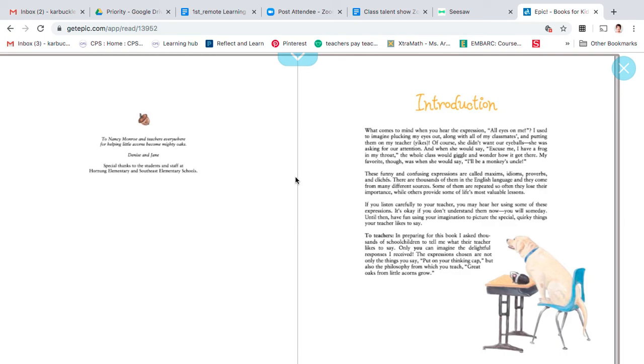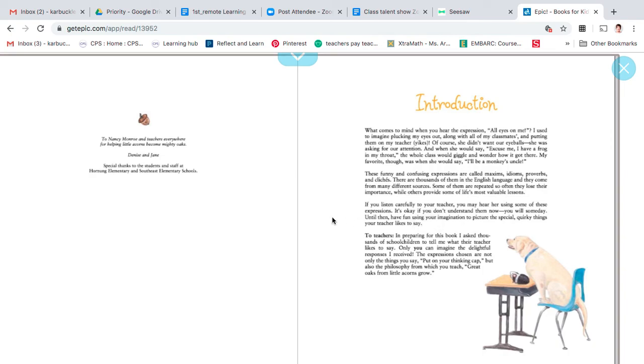And when she would say, 'Excuse me, I have a frog in my throat,' the whole class would giggle and I'd wonder how it got there. My favorite though was when she says, 'I'll be a monkey's uncle.' Those funny and confusing expressions are called idioms. There are thousands of them in the English language and they come from many different sources. Some of them are repeated so often that they lose their importance, while others provide some of life's most valuable lessons.